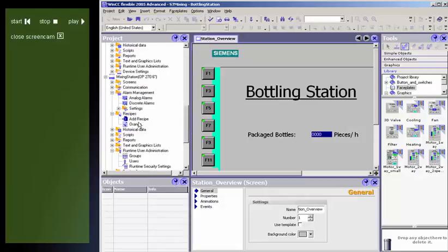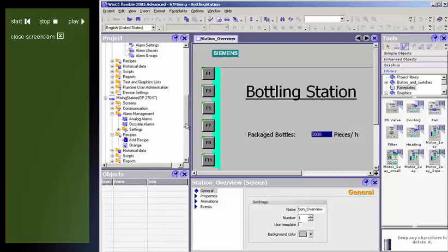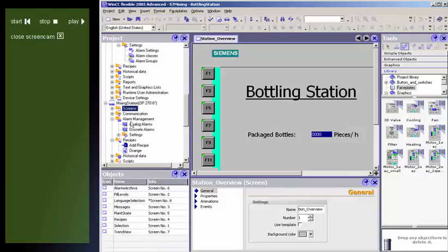The object window is where the elements you selected in the project window are displayed.